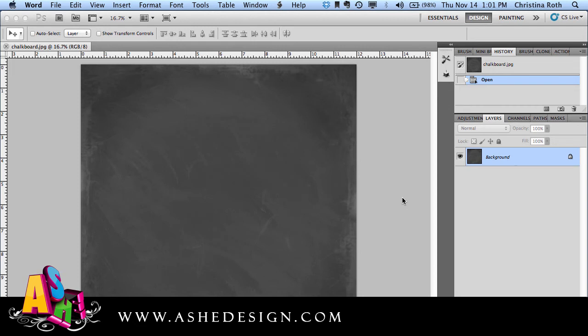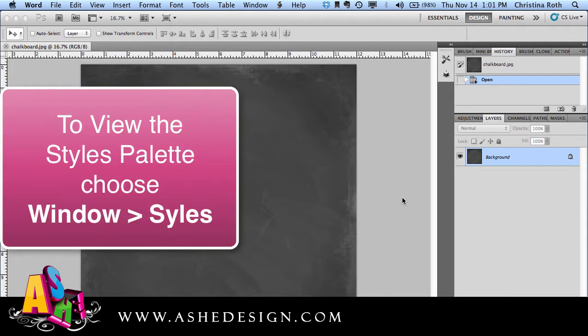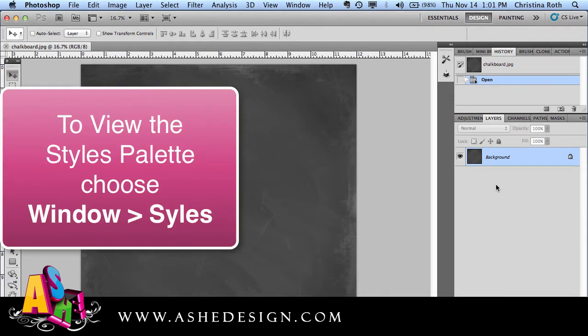Welcome to this Ash Design training video. Today I want to show you how to use our new Photoshop styles in the full Photoshop program.